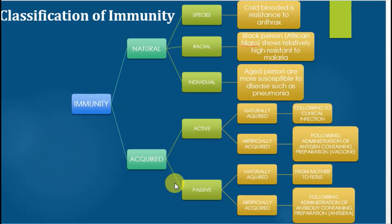The second major category is acquired immunity. Acquired immunity means it is not natural — it is produced after birth inside the human body. There are mainly two types: one is active immunity and the second is passive immunity. Active immunity is produced by the body itself, while passive immunity is supplied or provided from outside.